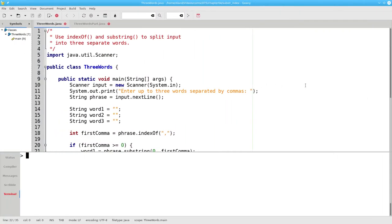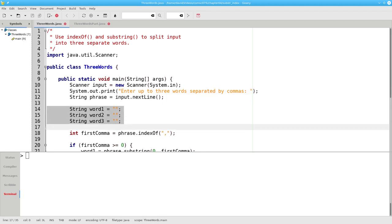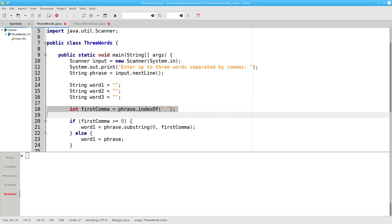Let's look at a program that implements this. Instead of trying to do the whole program at once, we'll build it up in parts. In lines 11 and 12, we prompt for and read a phrase from the user. In lines 14 through 16, we initialize our three words to the empty string. On line 18, we find the first comma in the phrase by using indexOf.